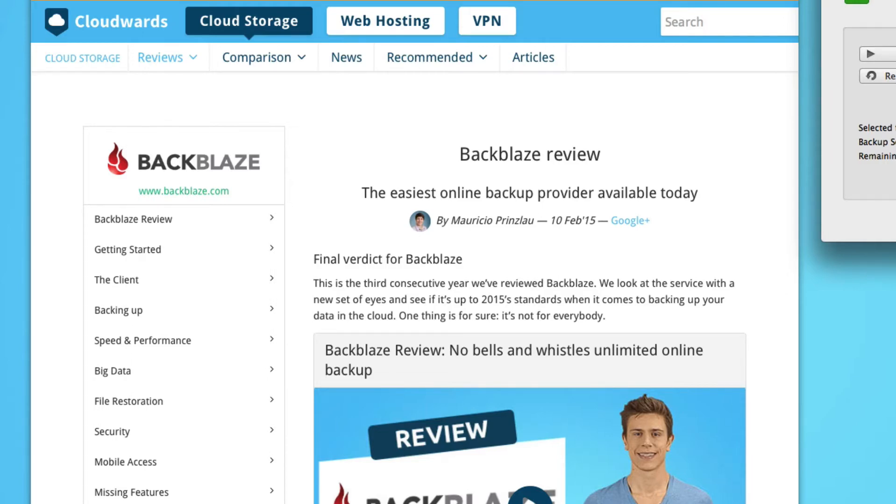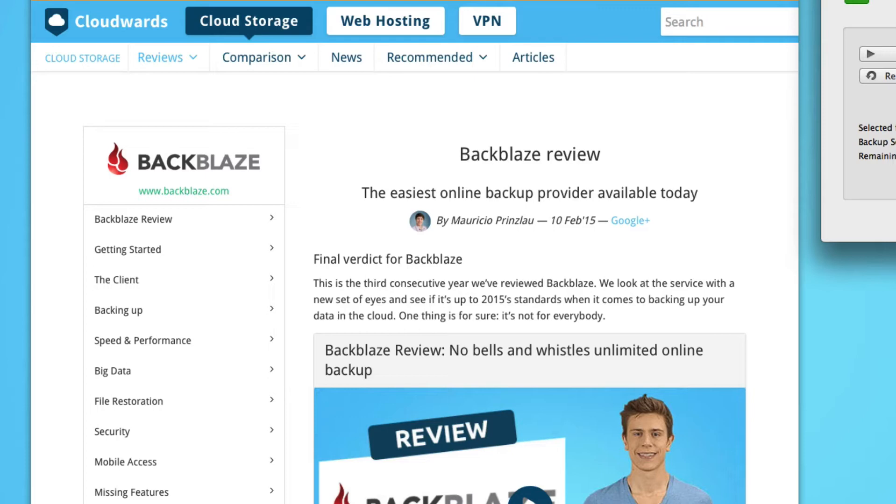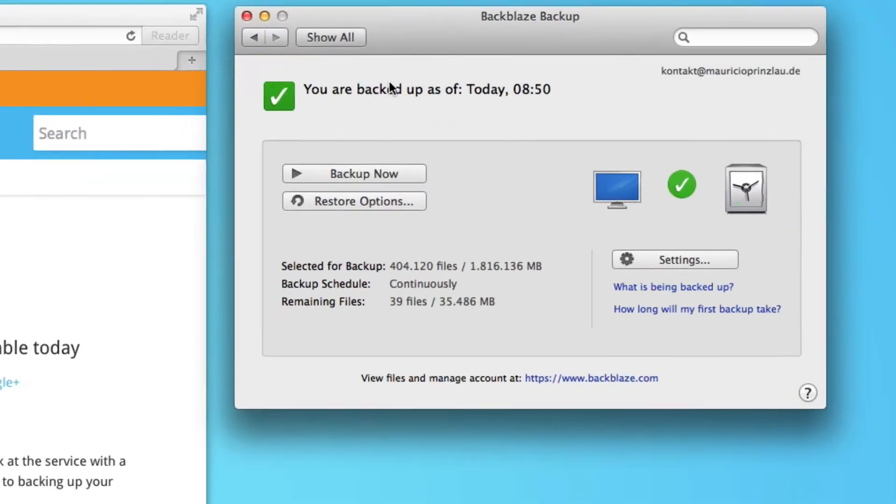for the business plan, that Backblaze and the legal situation is compliant with all the regulations that you need to fulfill with your company. But in theory, it's not a problem to backup your files from the UK with Backblaze.